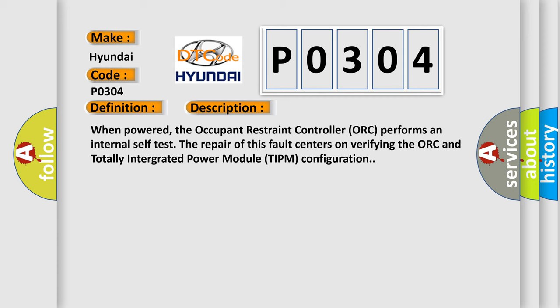When powered, the occupant restraint controller ORC performs an internal self-test. The repair of this fault centers on verifying the ORC and totally integrated power module TIPM configuration. This diagnostic error occurs most often in these cases.